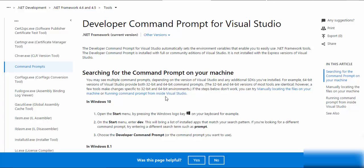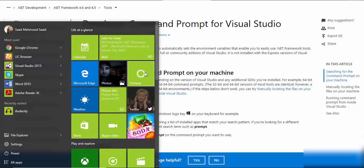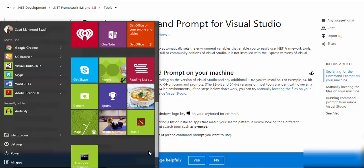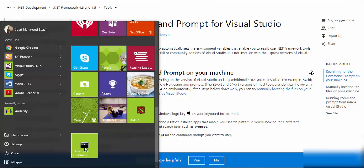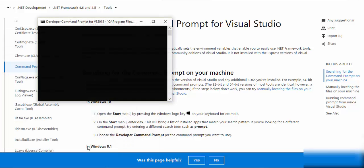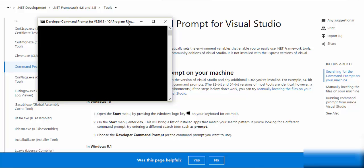So for that, what actually is that we have a specialized command prompt that comes with Visual Studio. Whenever you install Visual Studio, you might notice that there is a command prompt like this, that is known as developer command prompt for Visual Studio.